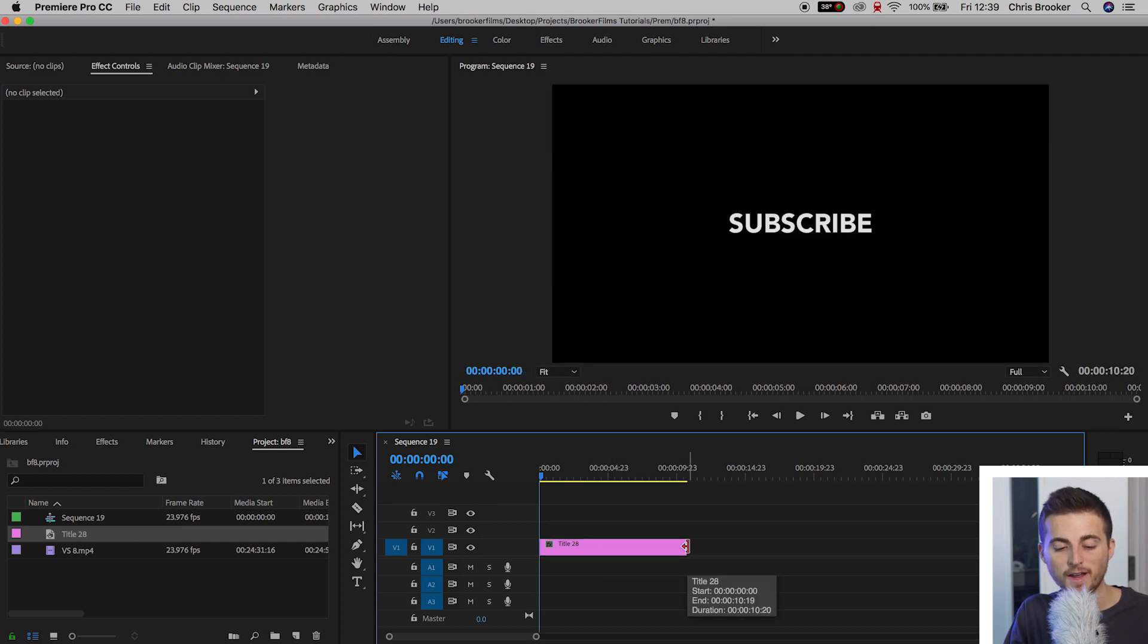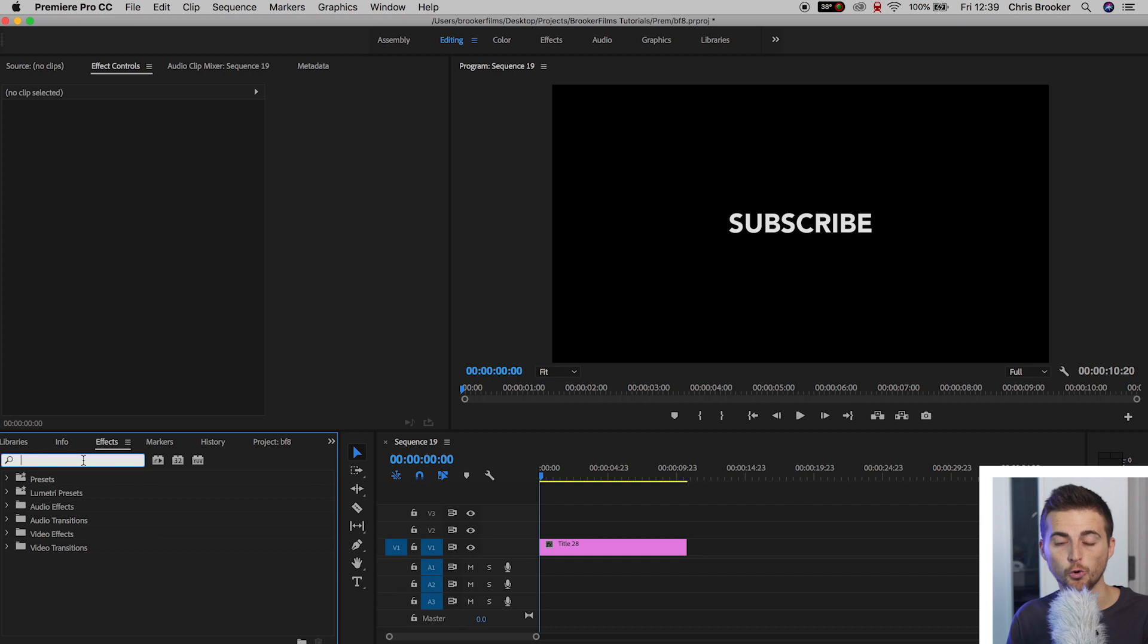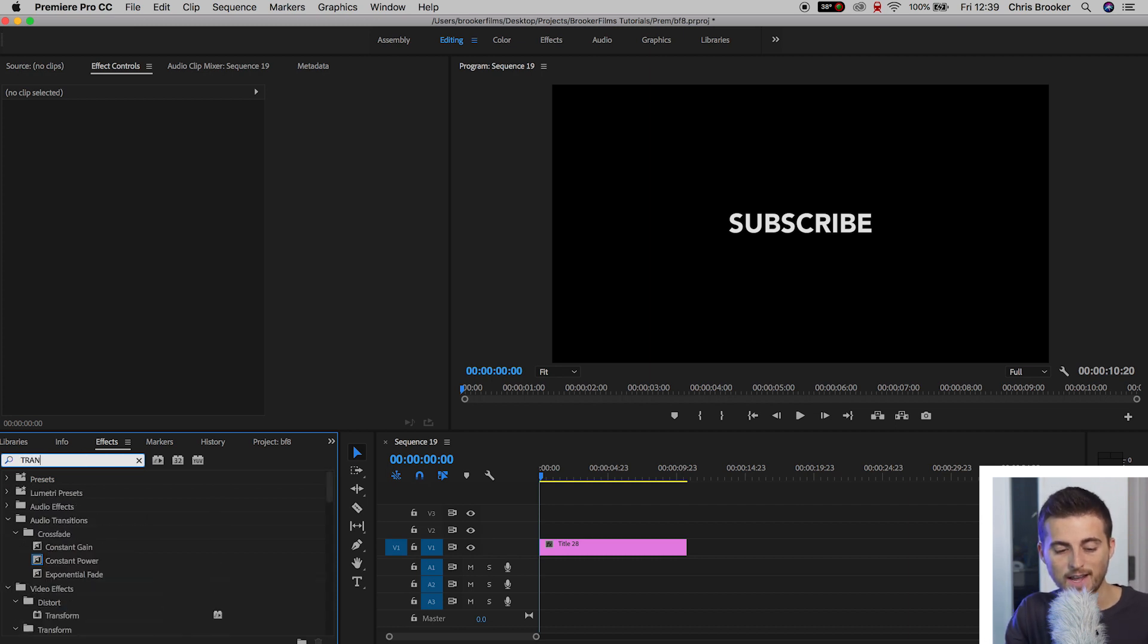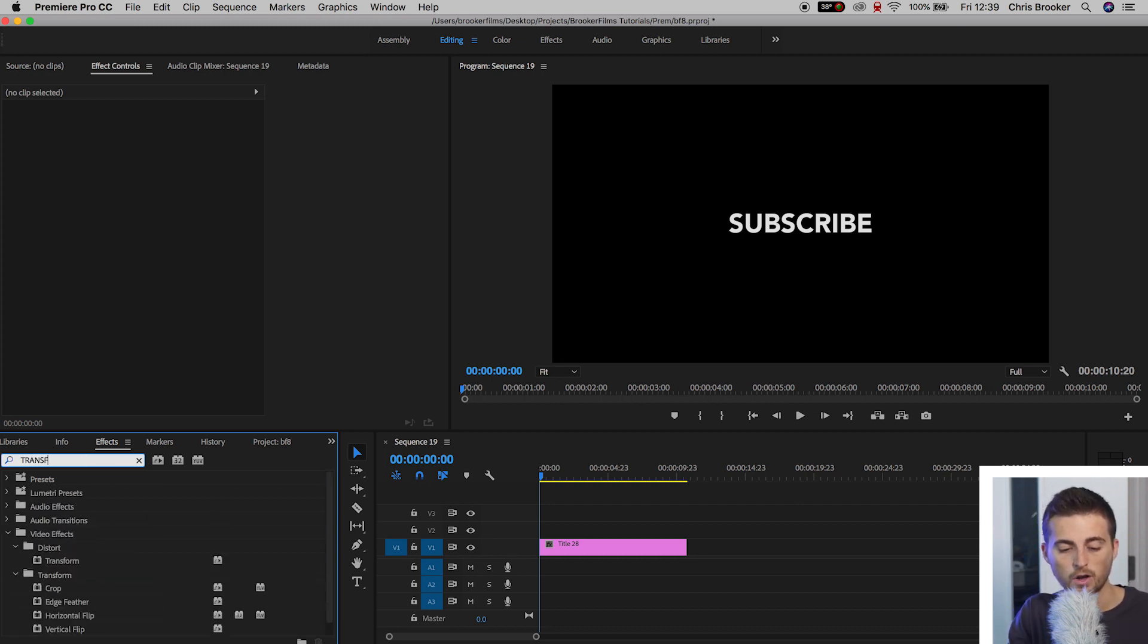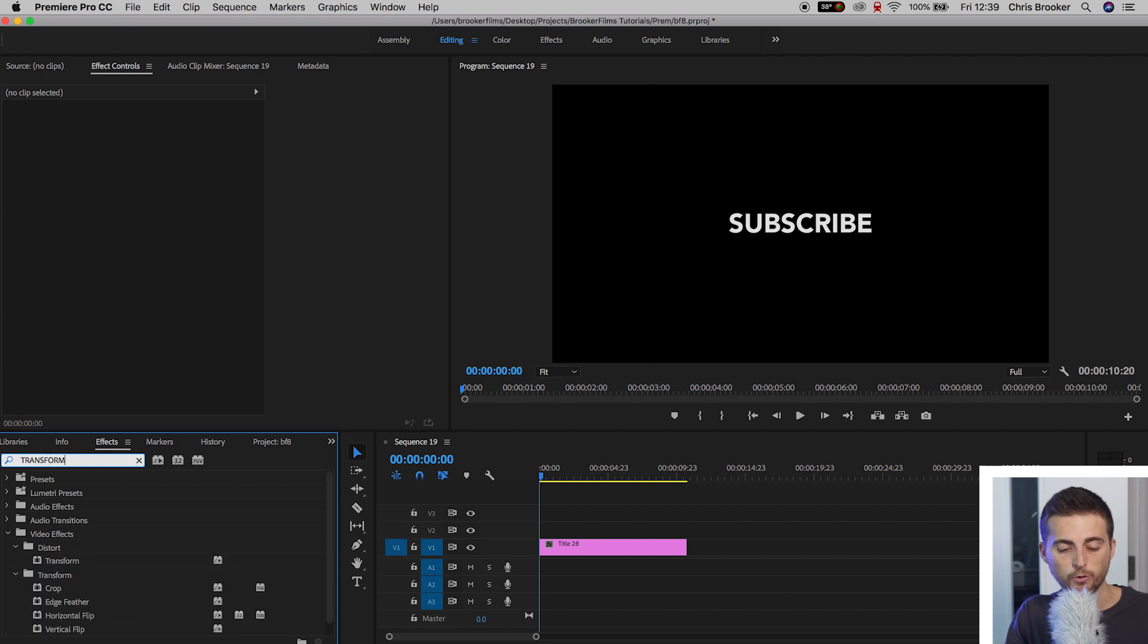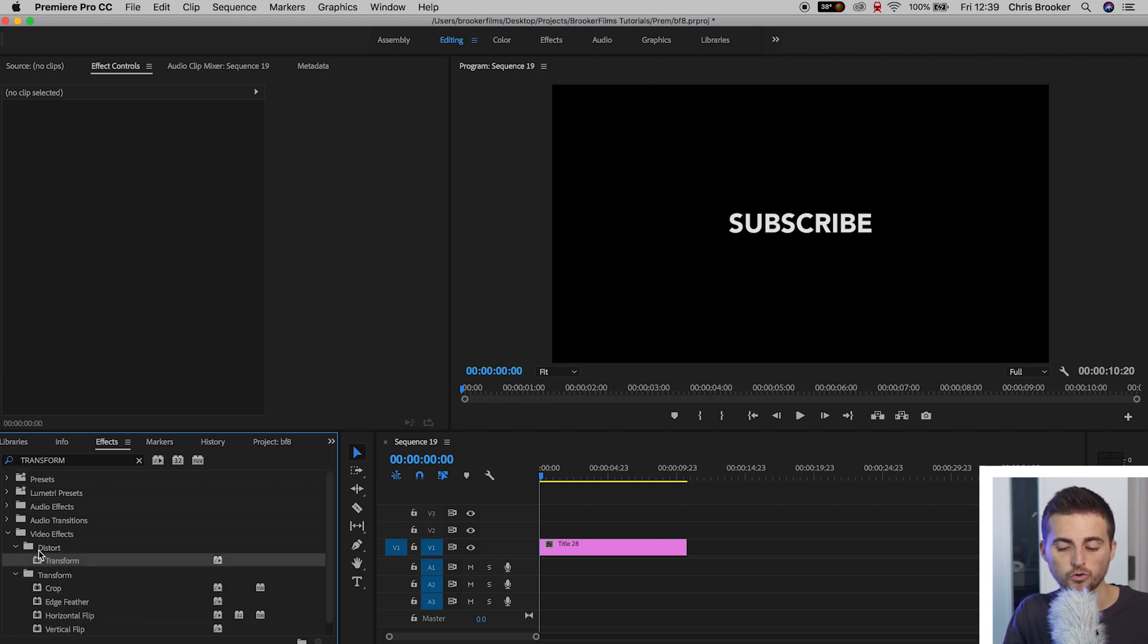Then we'll go into Effects and search for Transform. So T-R-A-N-S-F-O-R-M, that is Transform. That should be in the Distort folder. We'll drop Transform onto Title.